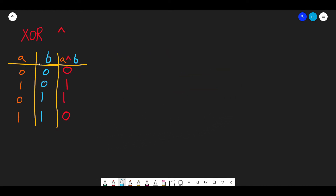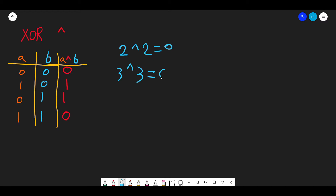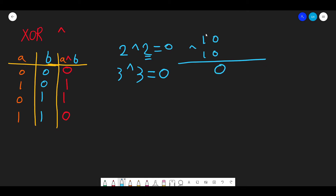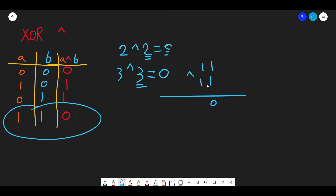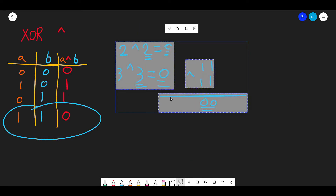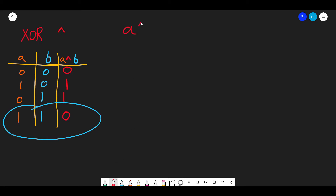If the two numbers are the same, the answer is zero. So what is 2 XOR 2? Two in binary is 10. XOR with 10: 1 XOR 1 is 0, 0 XOR 0 is 0 — result is 00. And 3 XOR 3: 11 XOR 11 gives 00. So rule number one: a XOR a always equals zero.